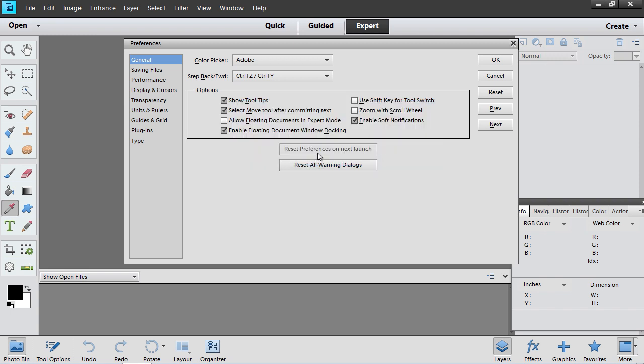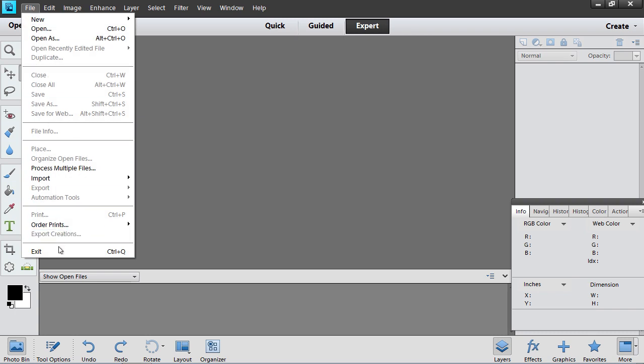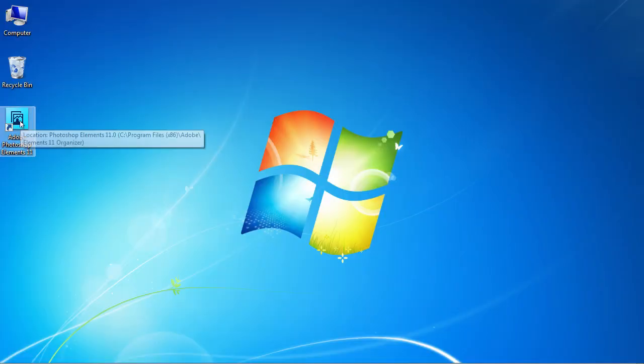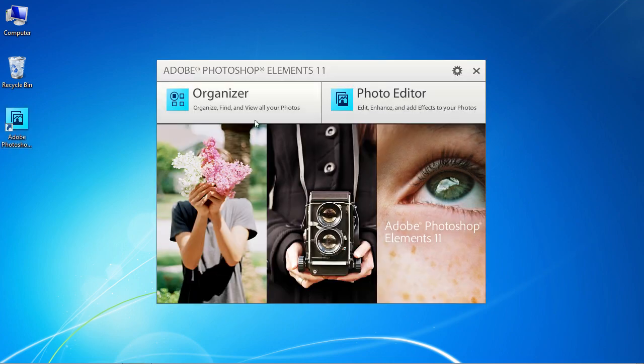Then press OK in the Preferences window. Go to the File menu and select Exit to close the program. Then restart the program.